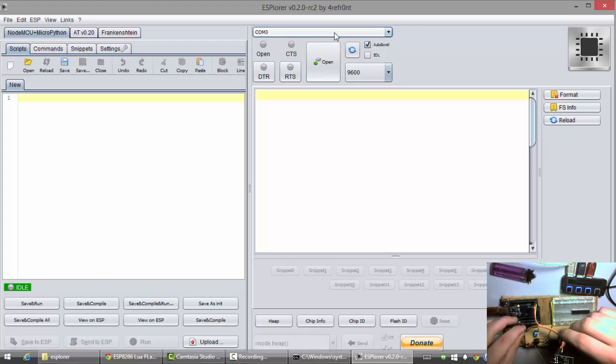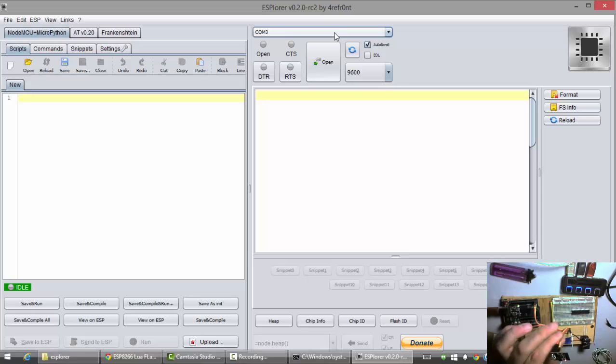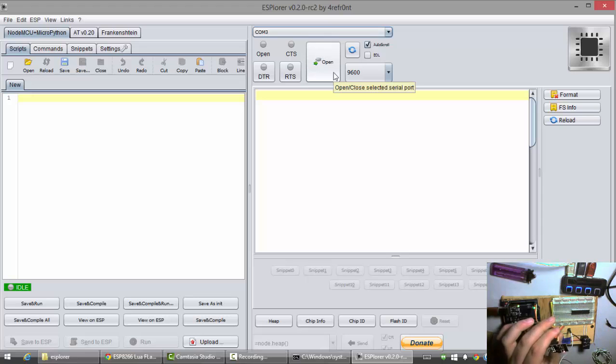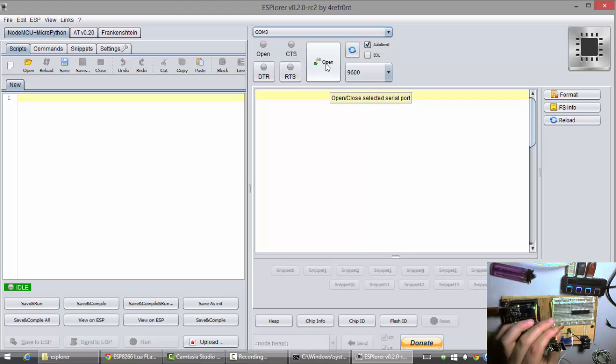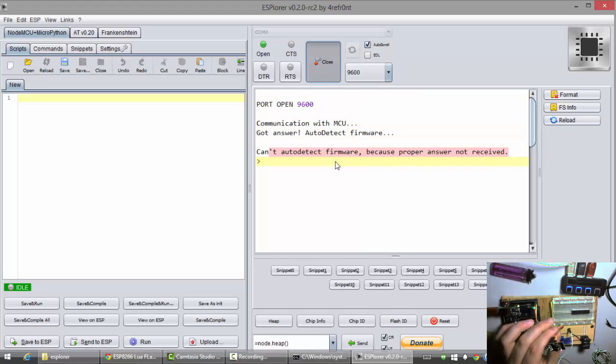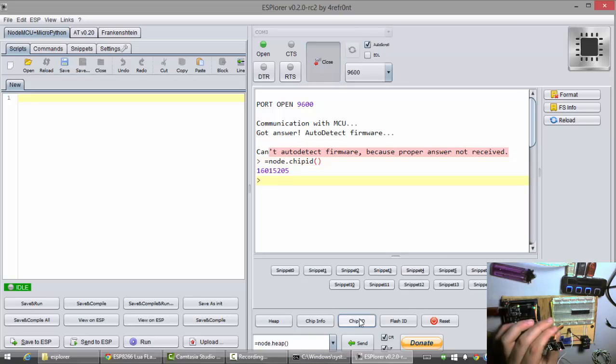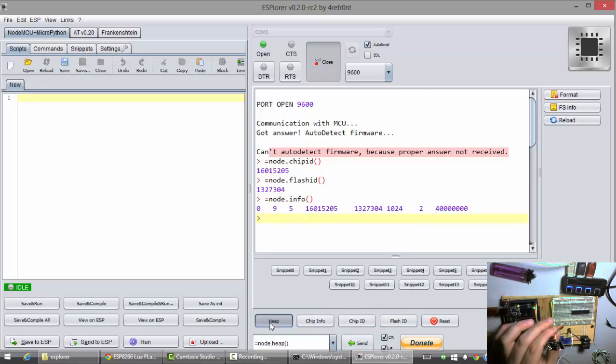And, then I unplugged and plugged back in the 3.3 volt positive line. And, I'm just going to hit open here on the COM port. So, now we're talking to the ESP. So, if I were to hit some stuff down here like chip ID, flash, chip info, all this. I know that I have something working.